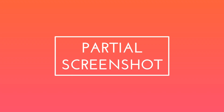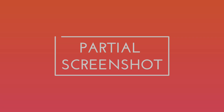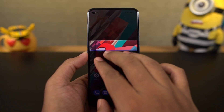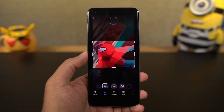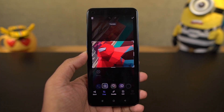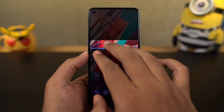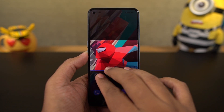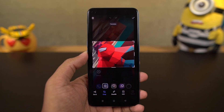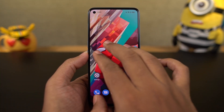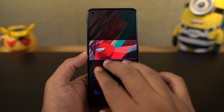Finally, we have partial screenshot. To take a partial screenshot, just place 3 fingers on the screen for a second and then slowly swipe down. Once you do that, you'll get a preview window and can take a partial screenshot. You can also resize this preview window to get an accurate screenshot.